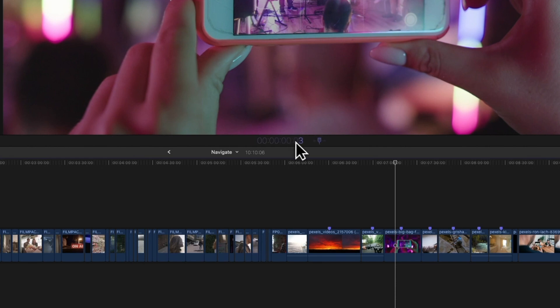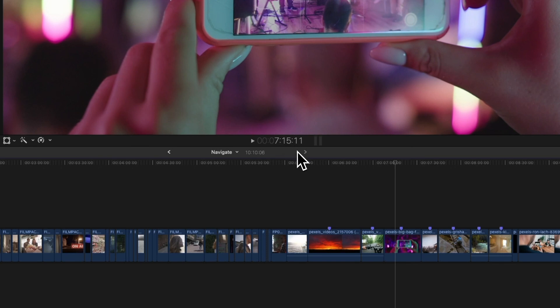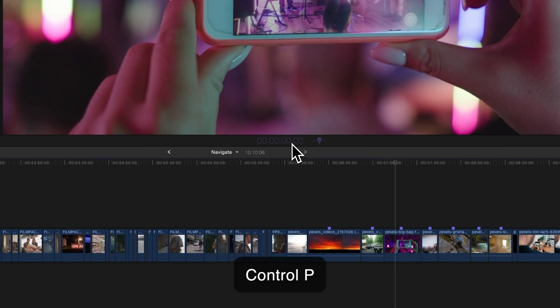For example, if you type 37 and 10, Final Cut recognizes that as 37 seconds and 10 frames. Here's a fun trick. If the rightmost fields have zeros, you can use periods instead. For instance, to jump to 37 seconds, simply type 37 and a period.